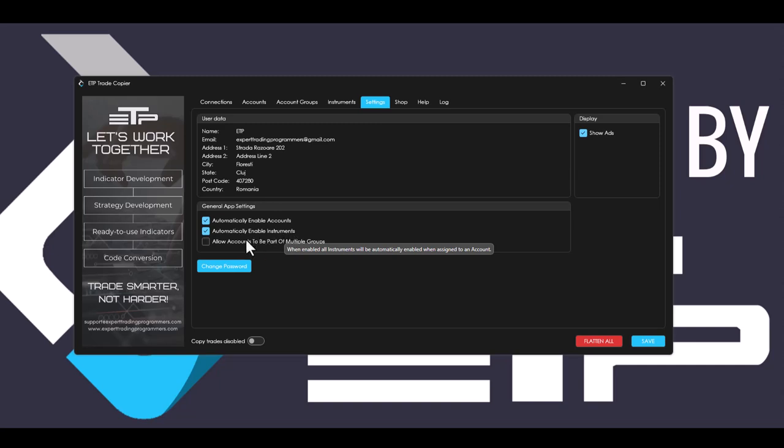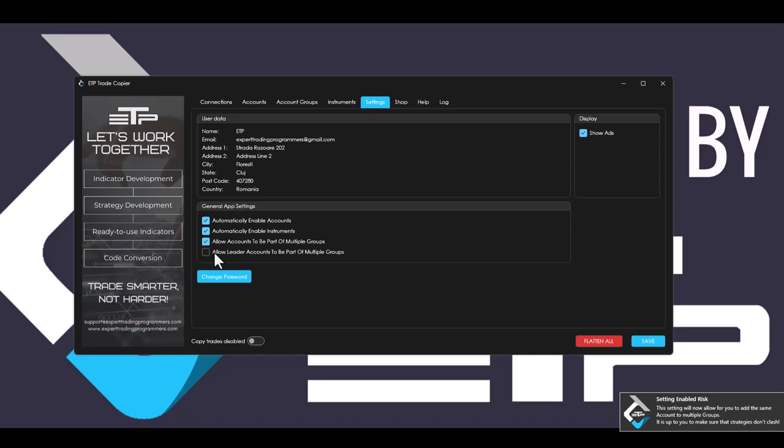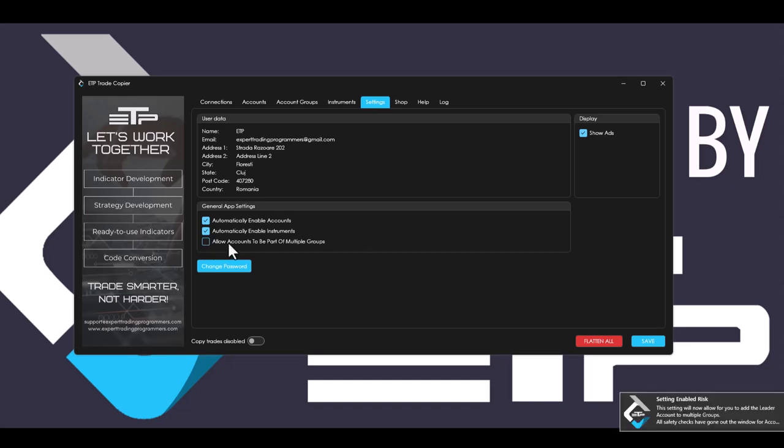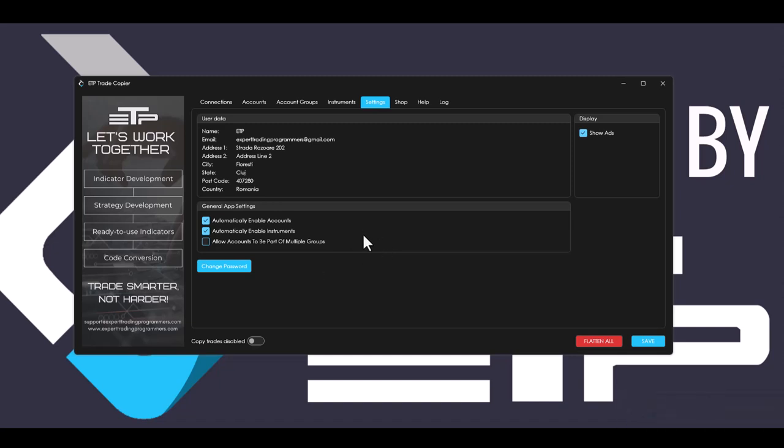Automatic enable instruments. Allow accounts to be part of multiple groups. And then when you check this on, it says allow leader accounts to be part of multiple groups. This is more for advanced users that actually run multiple groups and they want to have accounts interchanged into multiple groups.